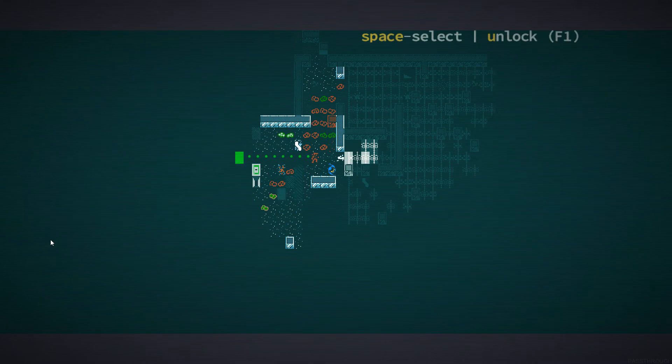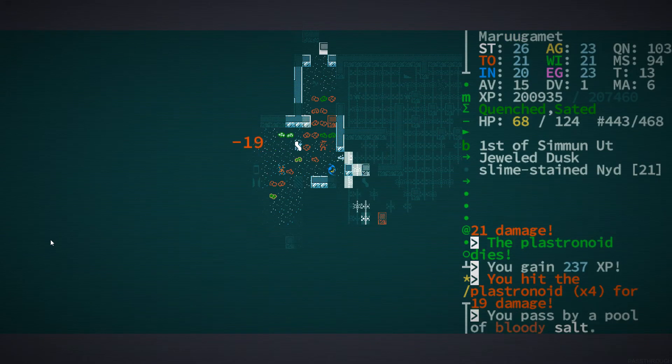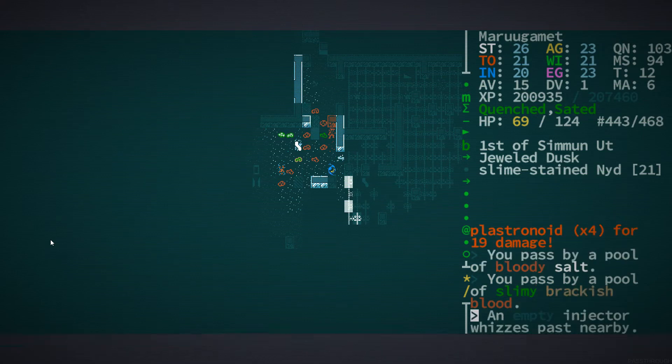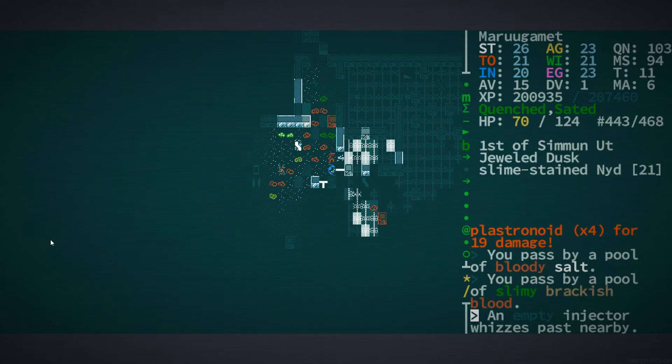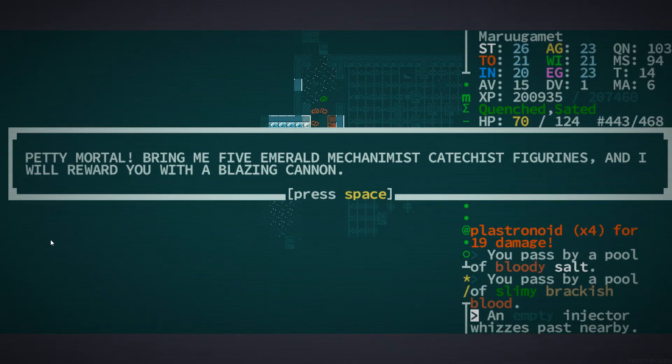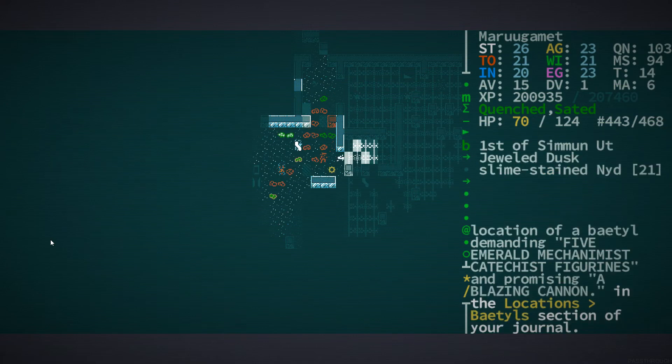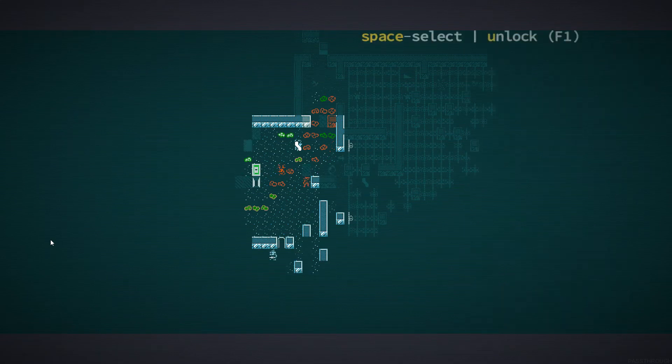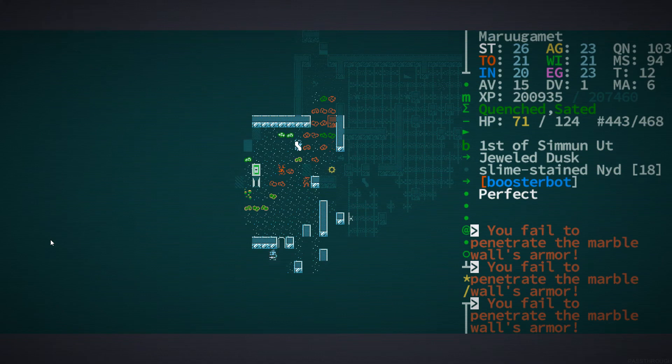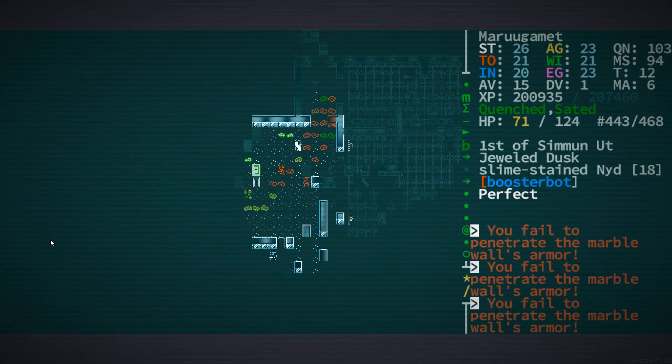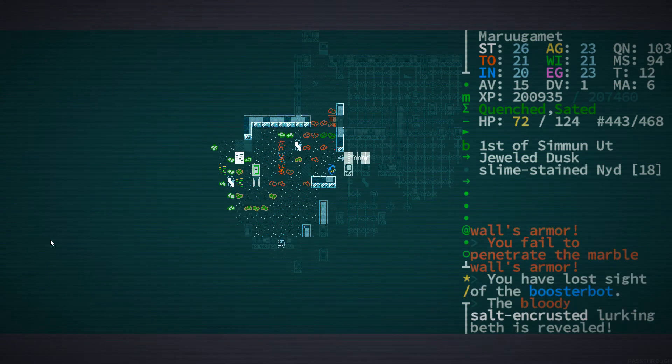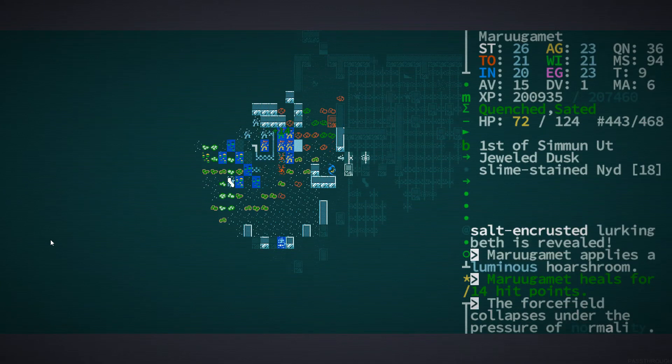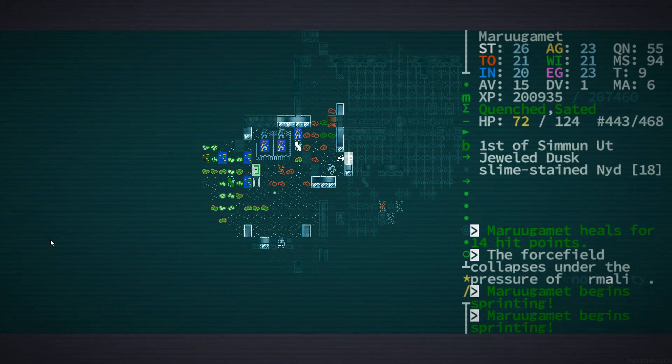Just walking on the Beth, you know, for fun. I want to check out this Batal real bad, but also, Plastrinoids. Alright, are we, I would love to be free of hostiles so that I could rest until healed. Cause I really need it. Nope. An empty injector whizzes past. Somewhere, there is a booster bot. I'm going to just talk to this thing. Bring me five Emerald Mechanomist Catechist figurines, and I will reward you with a blazing cannon. There is no universe in which that can happen. What, where would I even, where would I find one of those things? Let alone five.